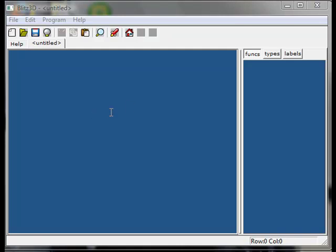Basic programming in Blitz 3D. We are going to start by drawing an image and making it move. This is done very simply in a few steps.